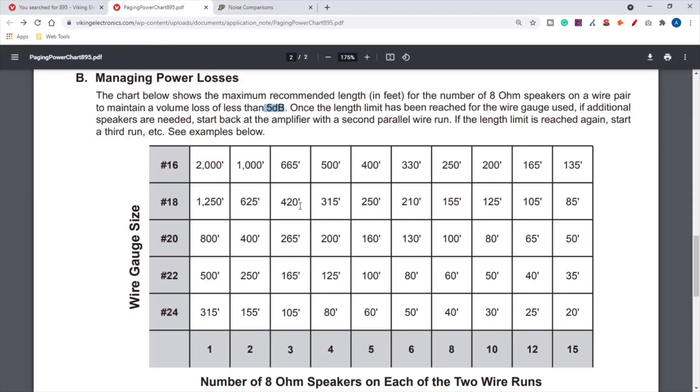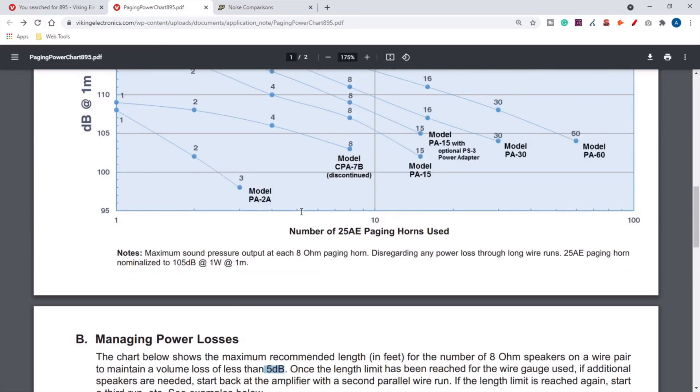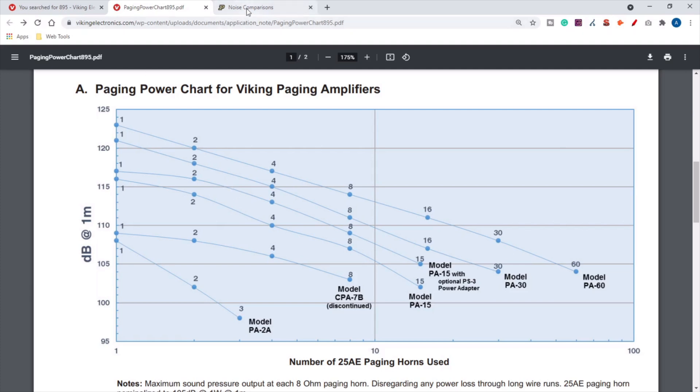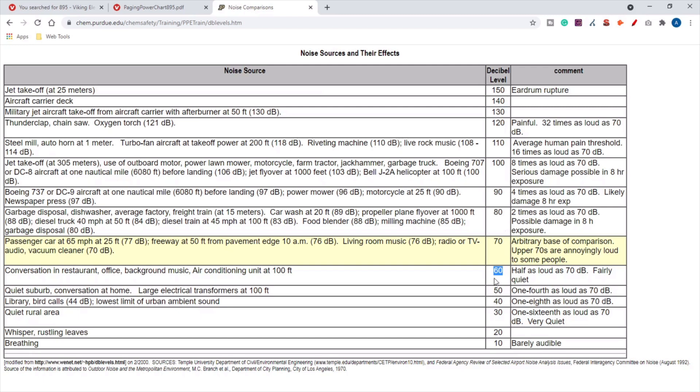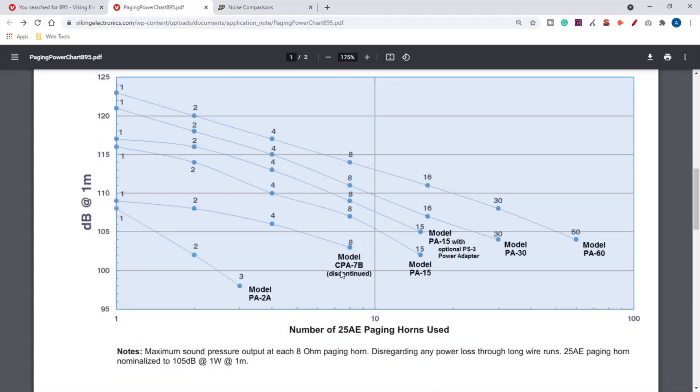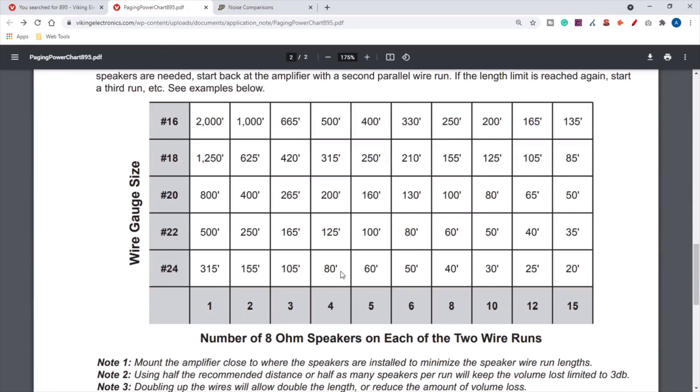You can see on this chart the PA-15 has an option to use with a PS-3 power adapter, which would give you maybe 114 dB, an additional 2 dB. So that's seven dB total, which is almost doubling the perceived loudness just by making those two changes.